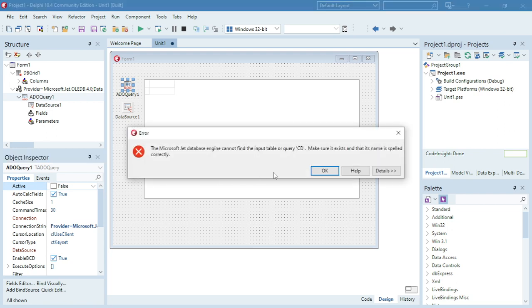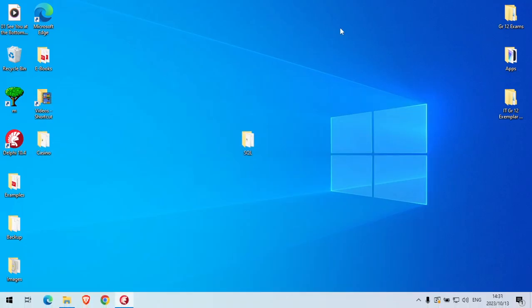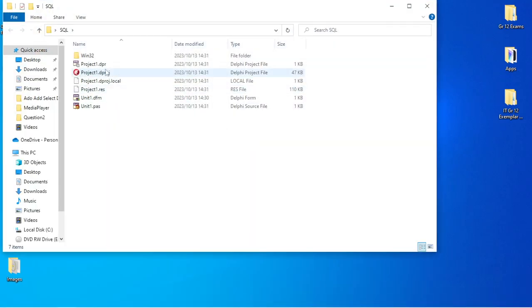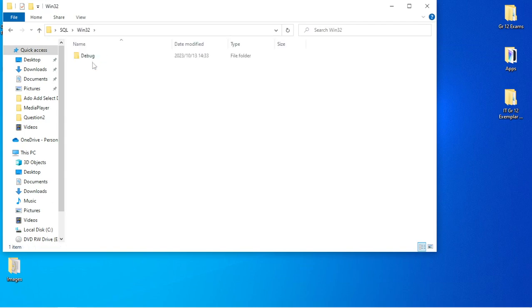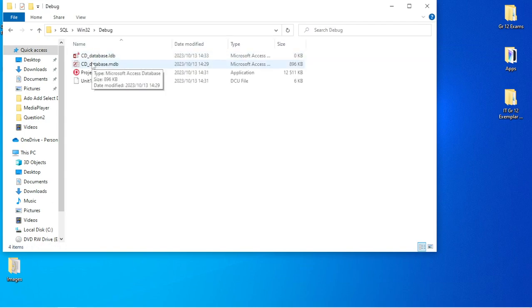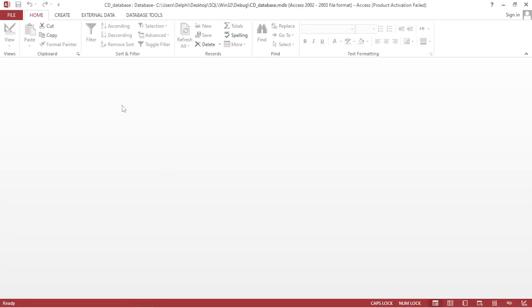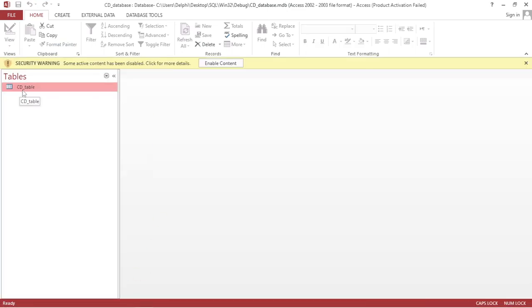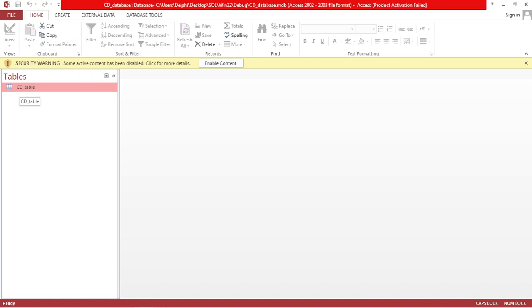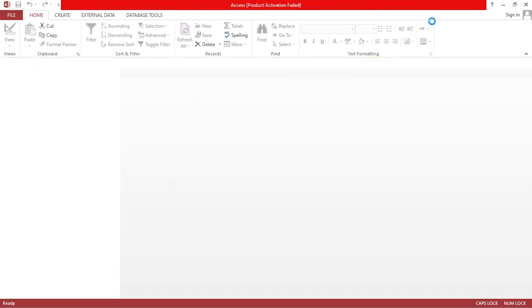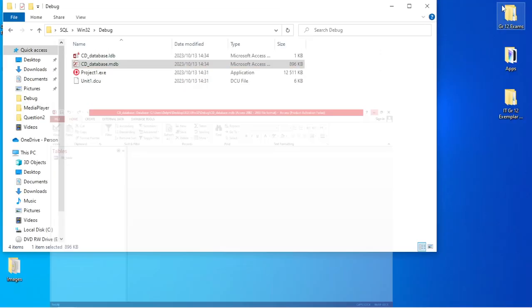I'm going to go up to the Active property and make it active. But there's an error: 'Microsoft Jet Database Engine cannot find an input table or query cd.' So I need to make sure that the table name I'm using is correct. Looking at the database, it's not 'cd' — it's 'cd_underscore_table'.